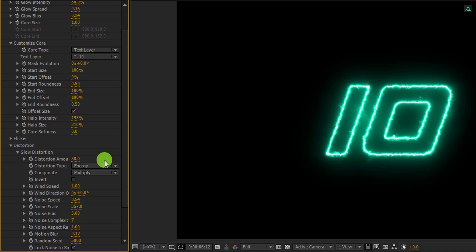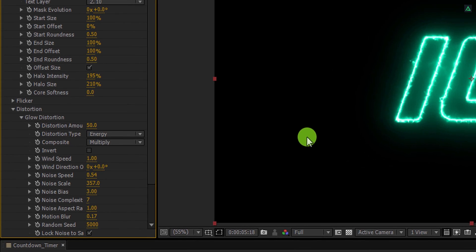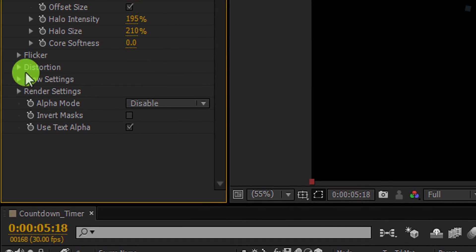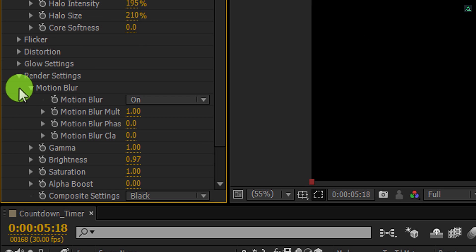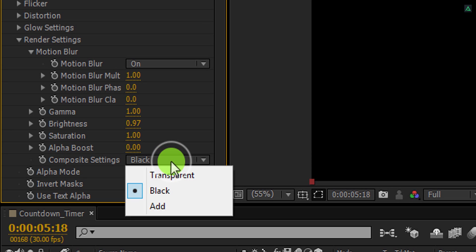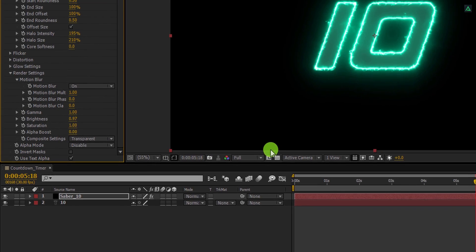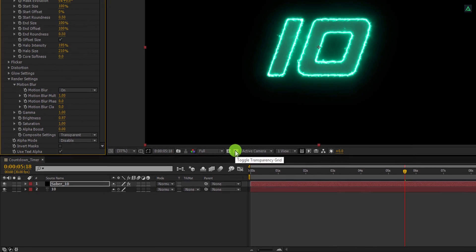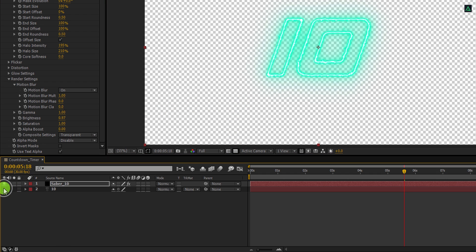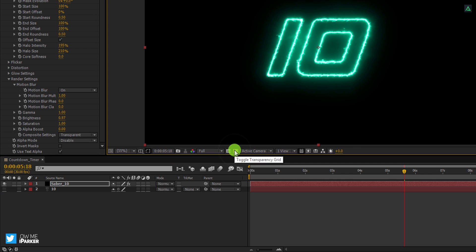One thing you must be wondering, how to make this thing transparent. You can do it simply. Let's minimize this distortion to get some room. Now open render settings, scroll down to the bottom, and choose the composite setting to transparent. It will make the effect transparent or without background. You can confirm it by clicking on this transparency grid icon. Hide this text layer to make the effect completely transparent. Let's make the transparency grid off, and now we are moving to the next step.